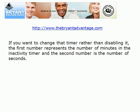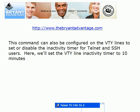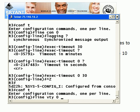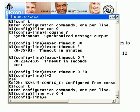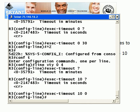You can also set that on the VTY lines to set or disable an inactivity timer for Telnet and SSH. If you want to change that to 10 minutes, just go out to your VTY lines — exact same syntax — and there you go.